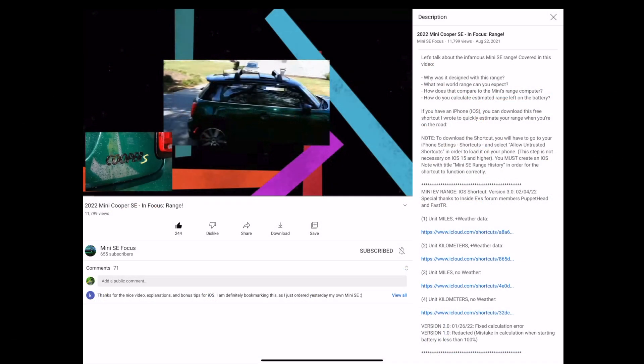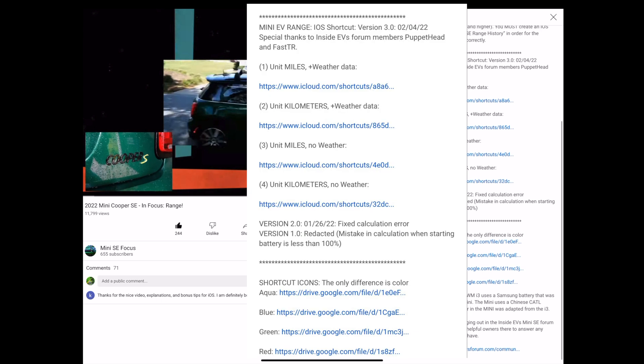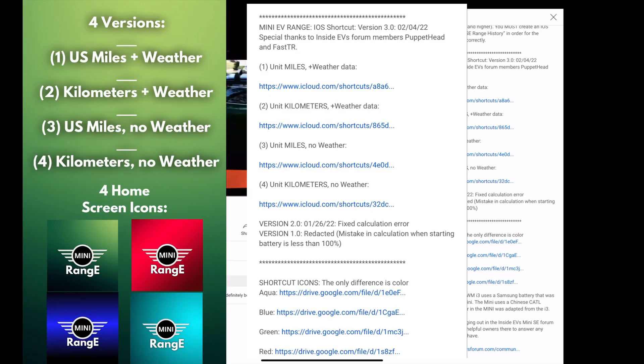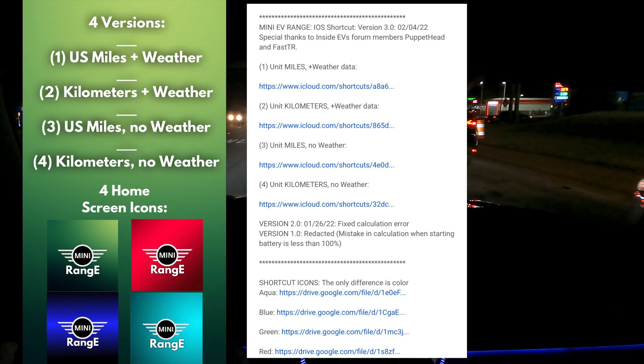I've updated the links in this video description, as well as in the original range video, with the current versions of the calculator. There are now 4 versions: US miles with weather data, kilometers with weather data, and both of those without weather data. I offer the versions without weather mainly because some users don't like apps like shortcuts needing to access their phone location.